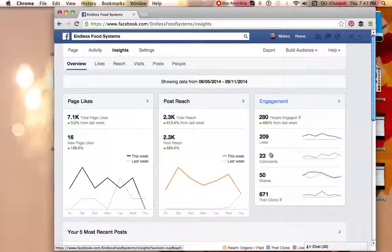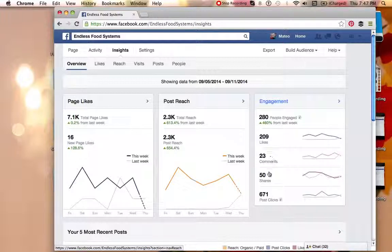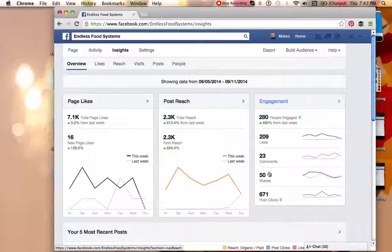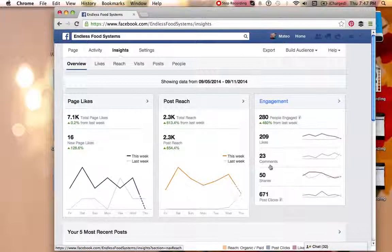There's been 23 total comments on the page for this week and then what I like the most is actually 50 shares. So this means 50 people shared one of our posts onto their personal or their overall business page and this is really how you get a lot of activity for people to notice your business page.